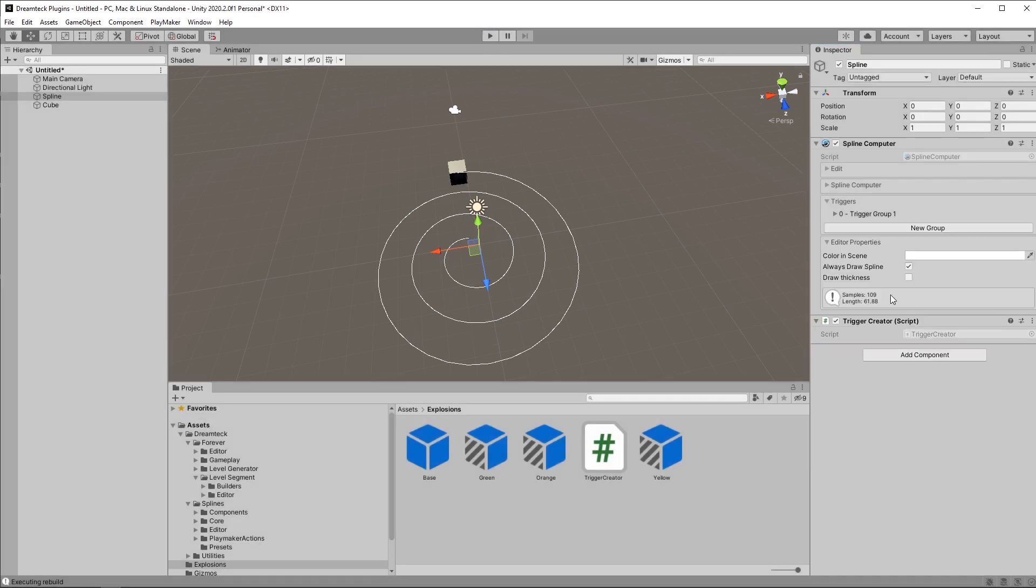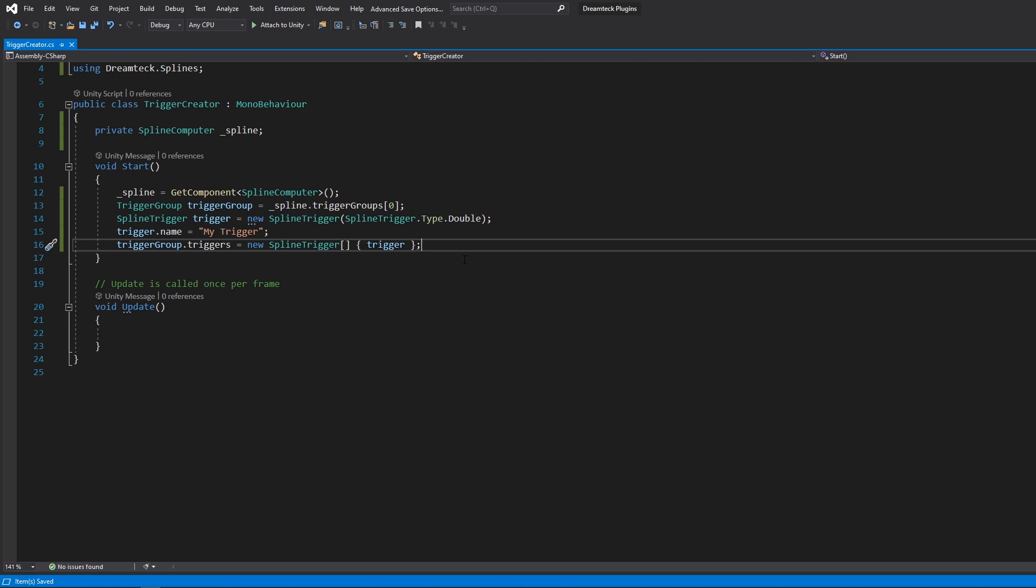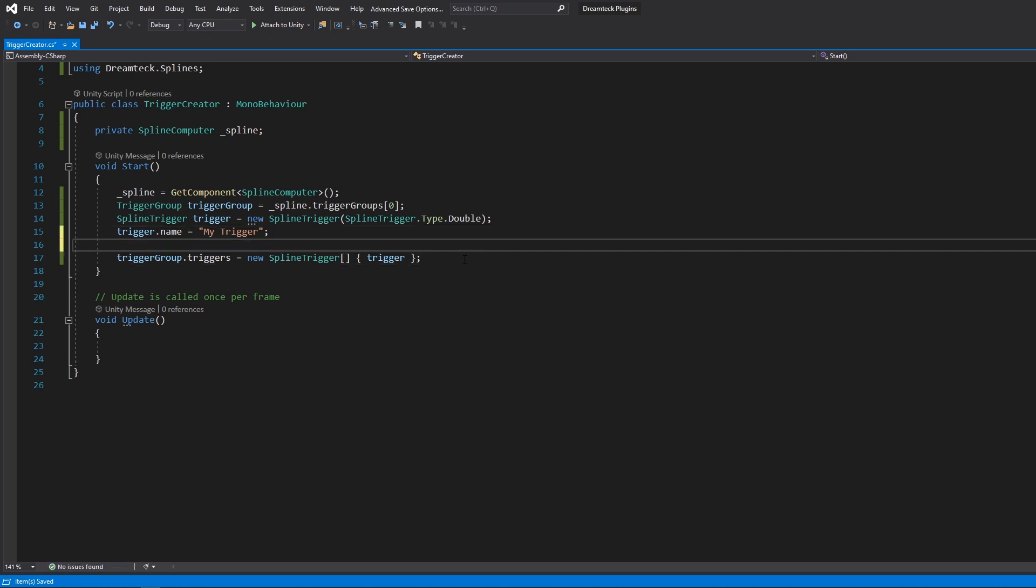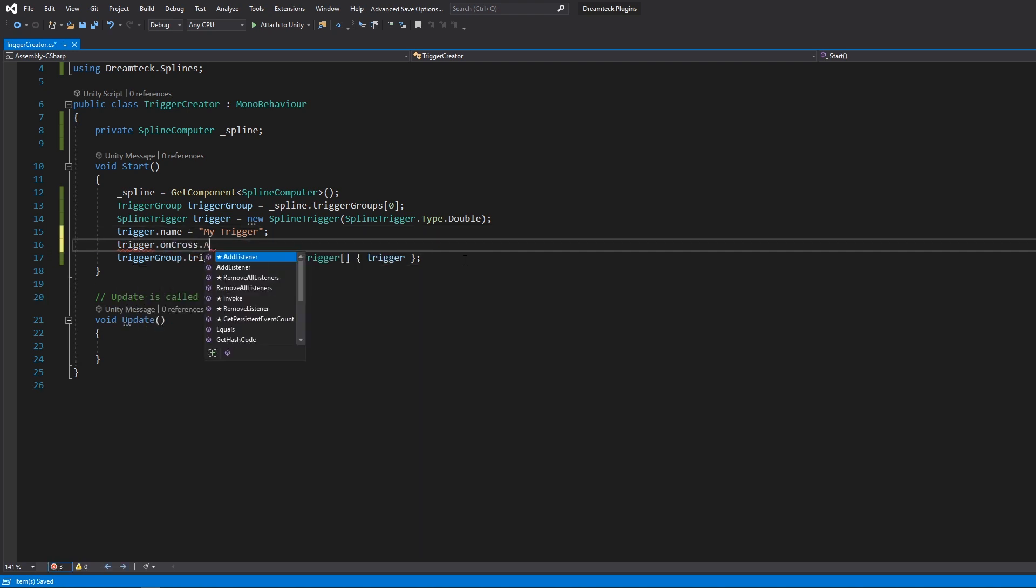Now if I press play I should get my trigger created inside the trigger group. If I go back to edit mode this is going to disappear. Because whatever happens in runtime stays in runtime. Now of course this trigger doesn't do anything because we never set its event. So let's also do that. We're going to type trigger. This is what the name of the event is. Dot add listener.